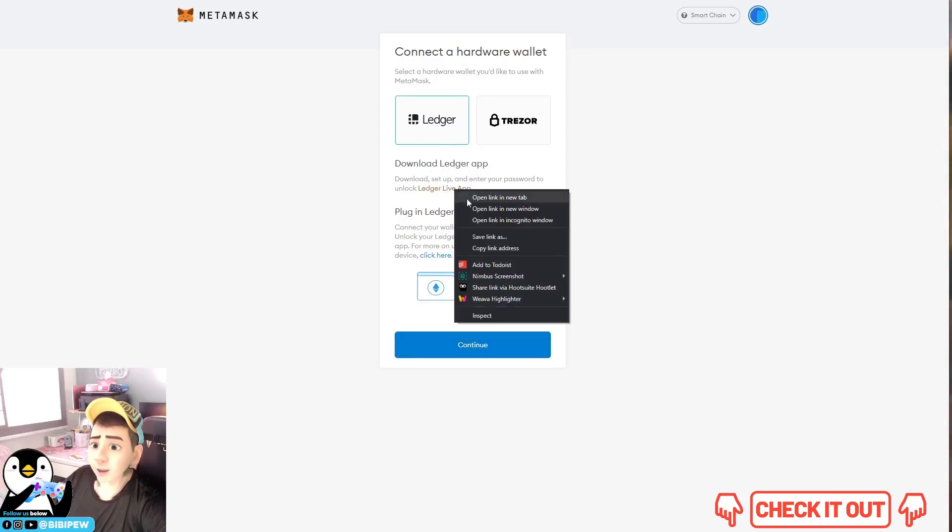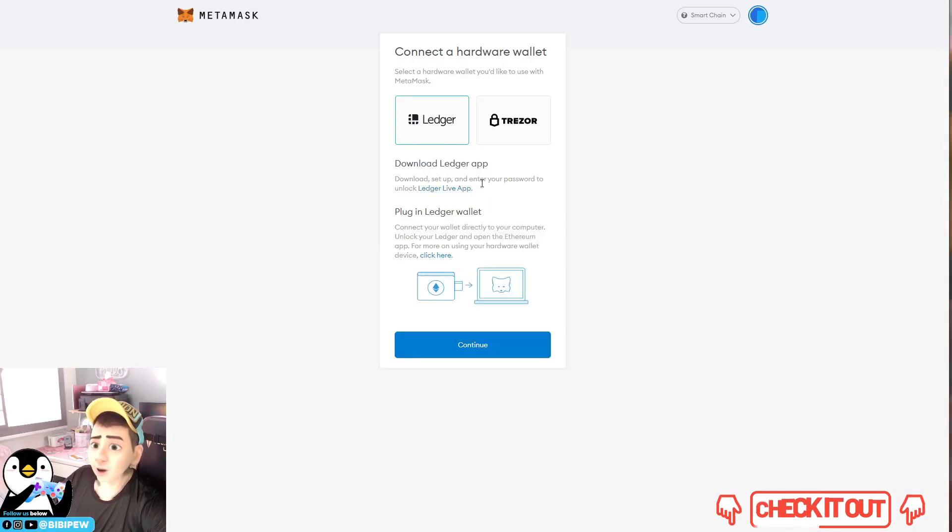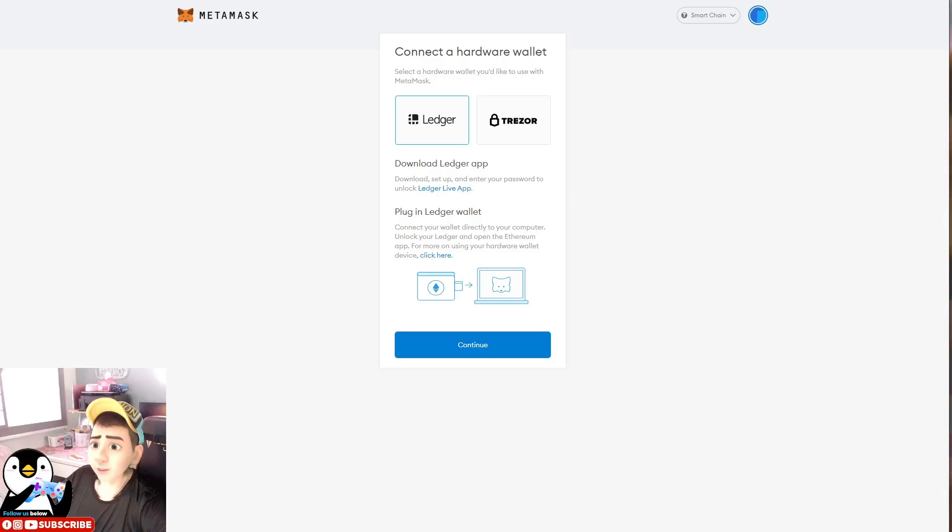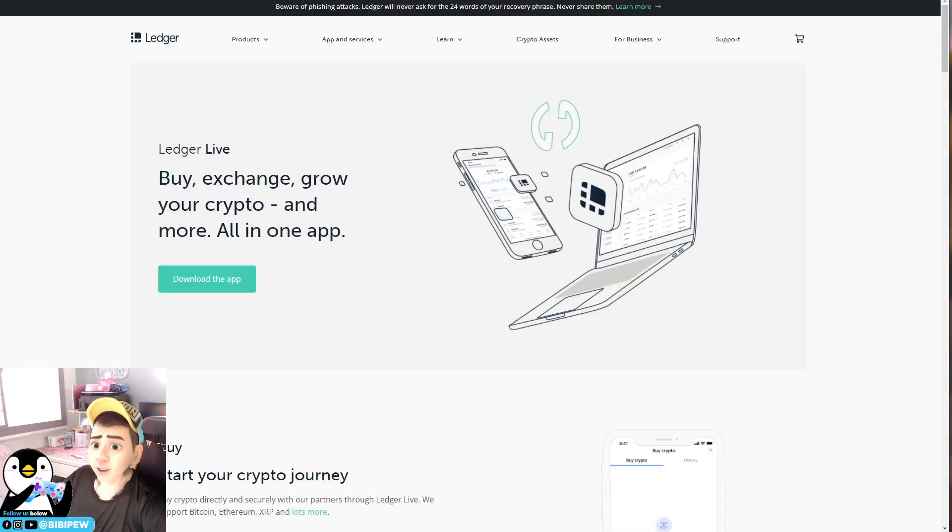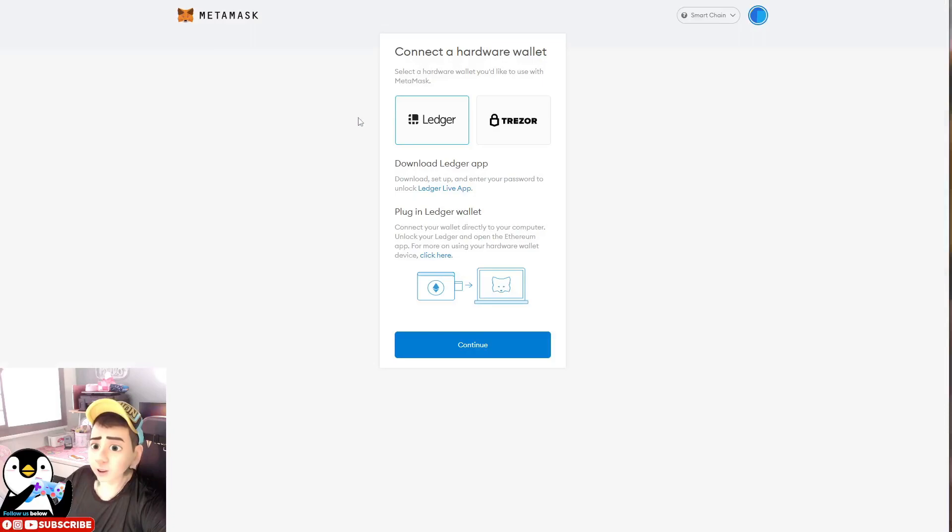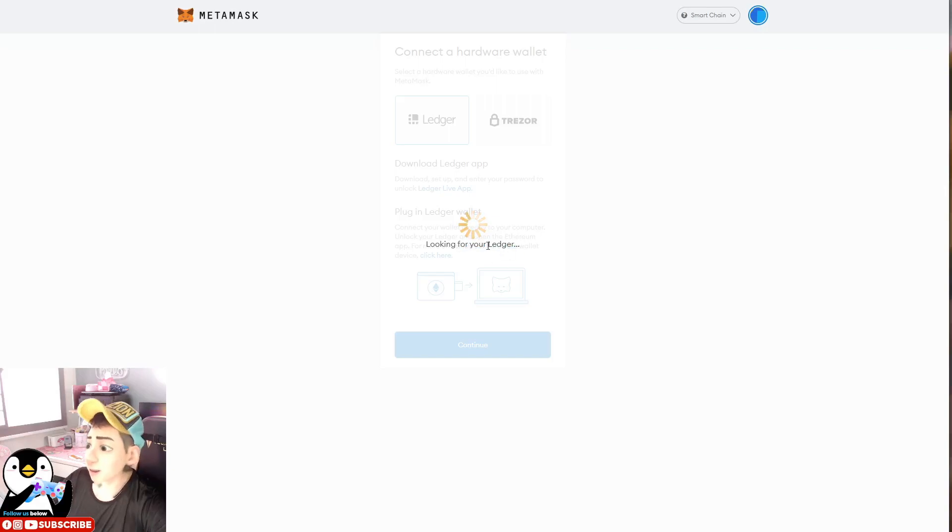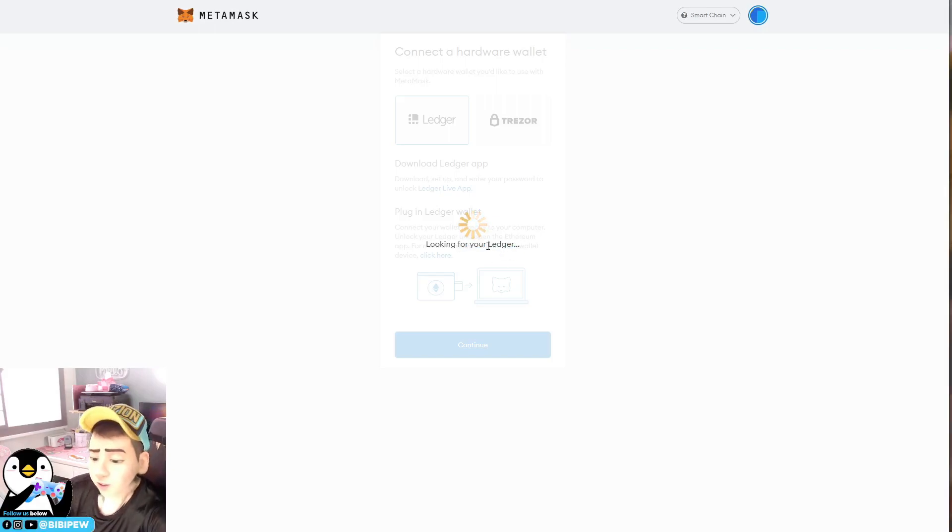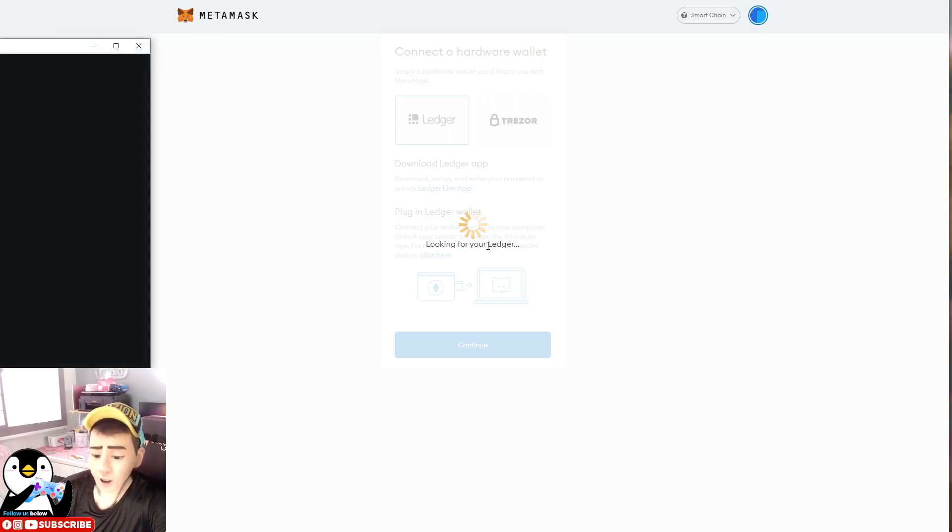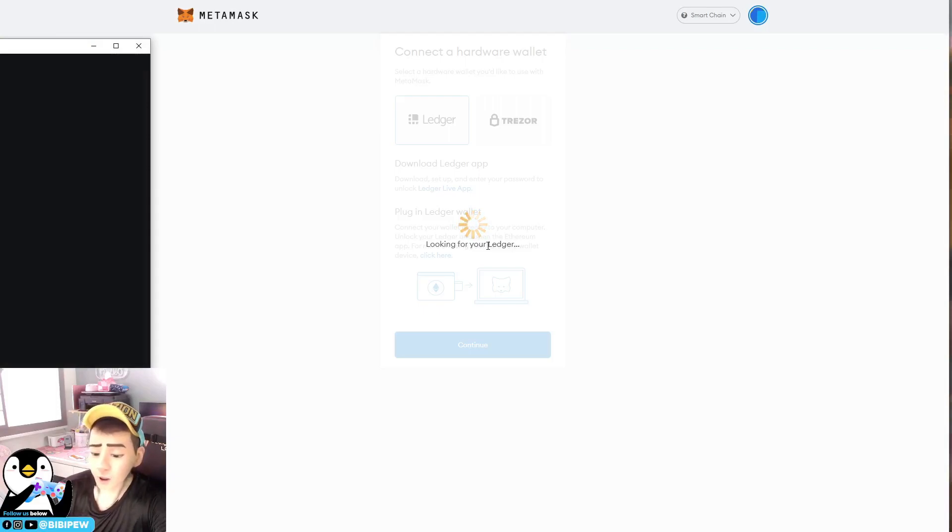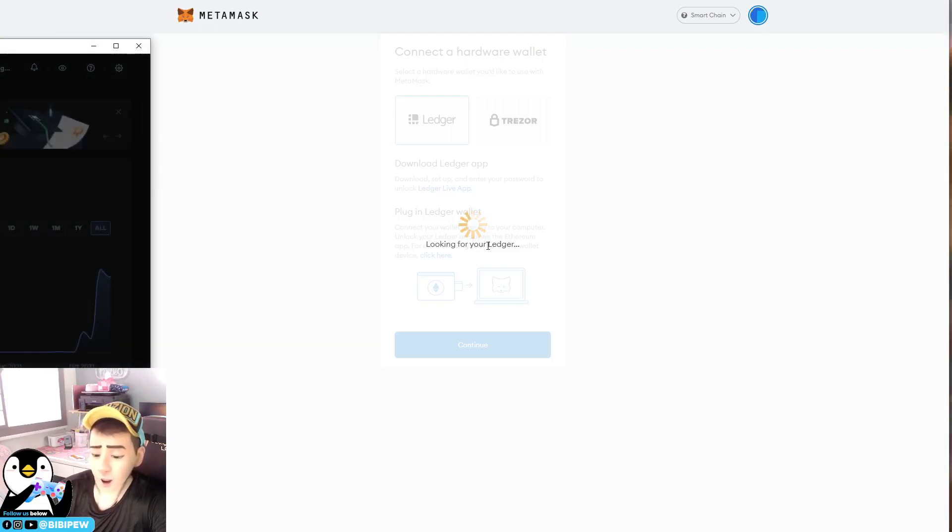First of all, you will need to download the application of the Ledger Live app. You need to download and install it, and you need to connect your Ledger to your computer. So what you need to do is you will need to connect your Ledger to your computer.